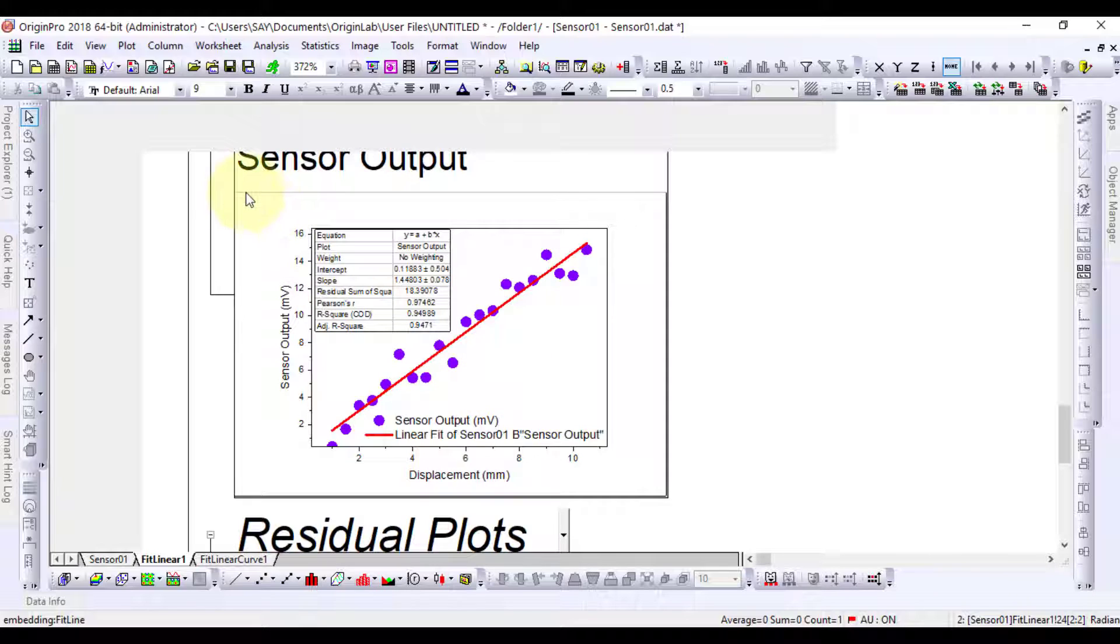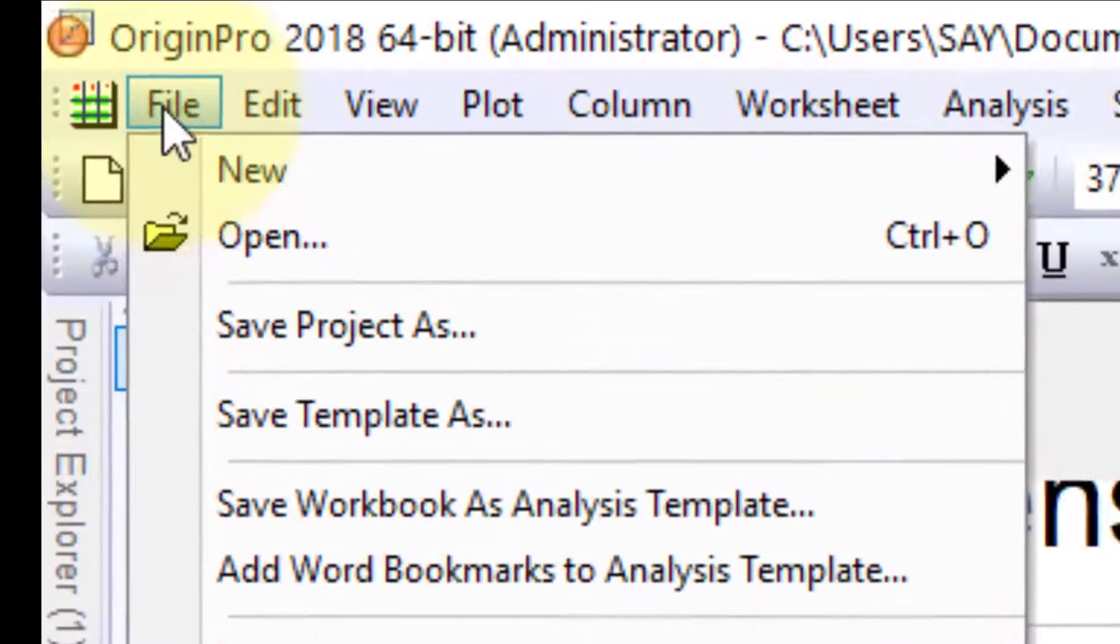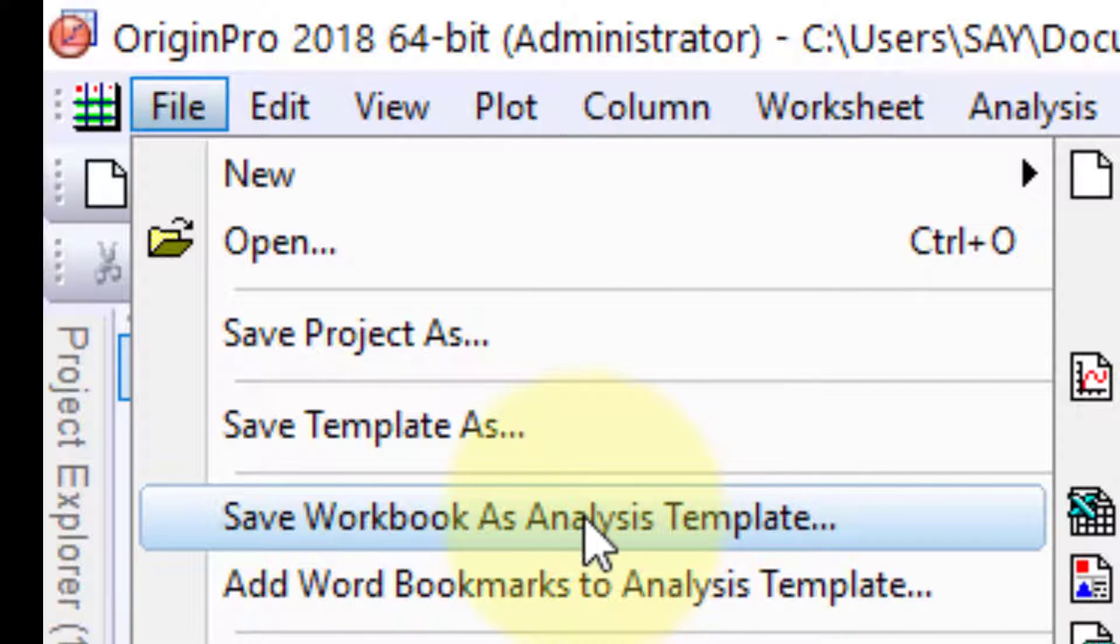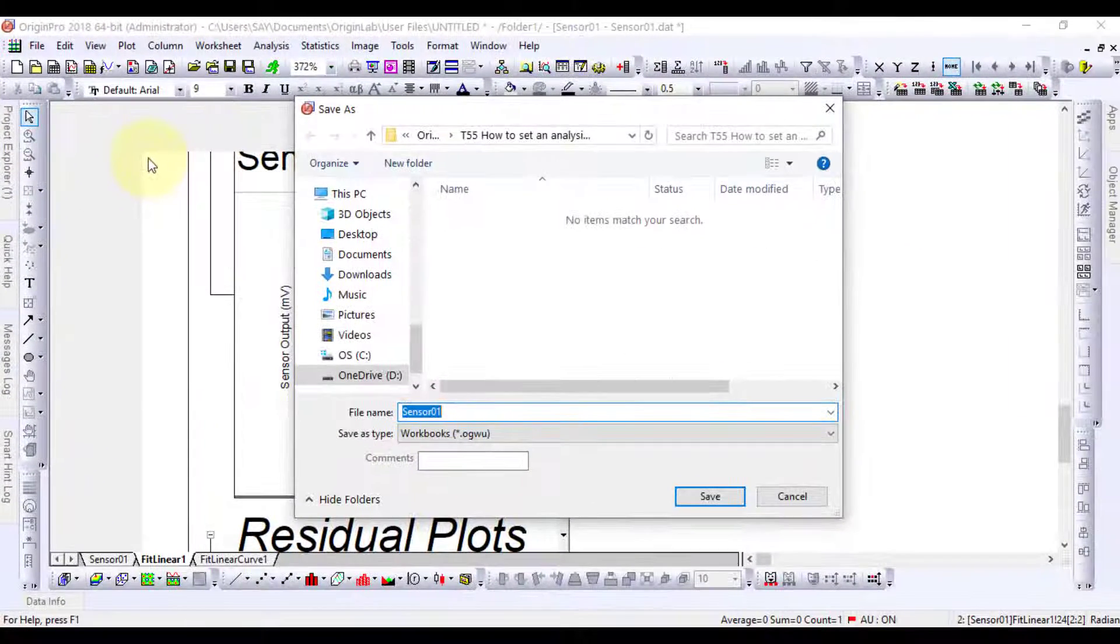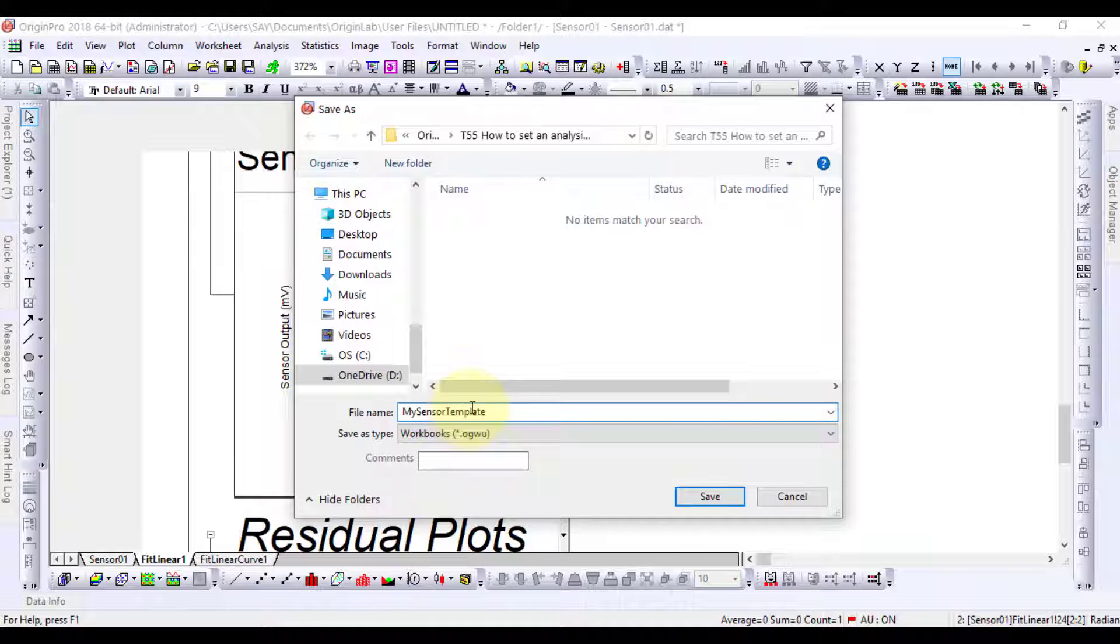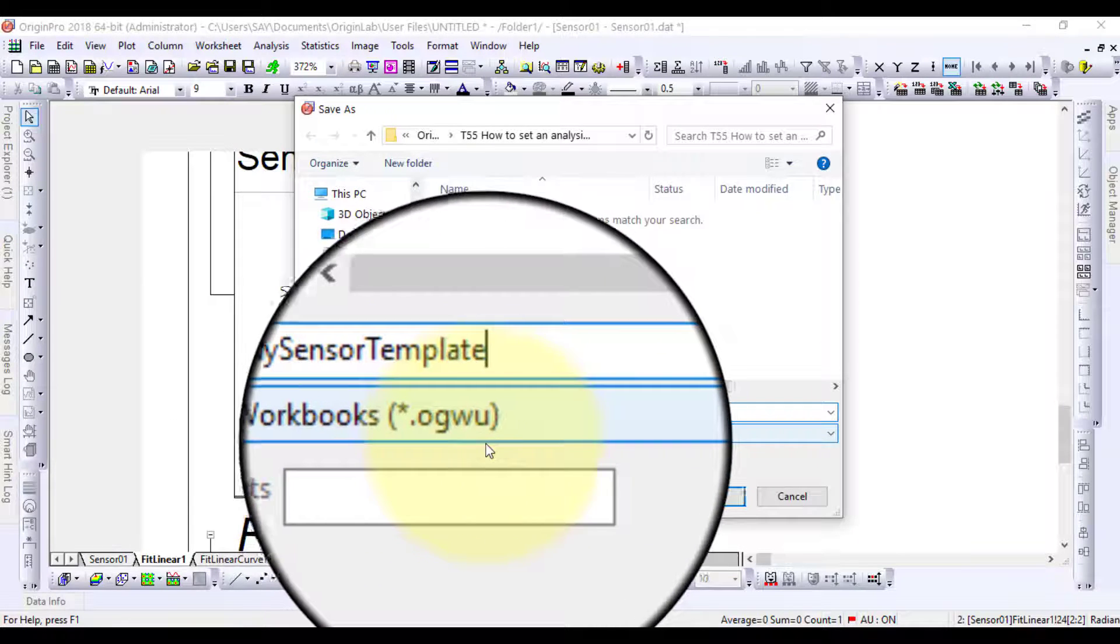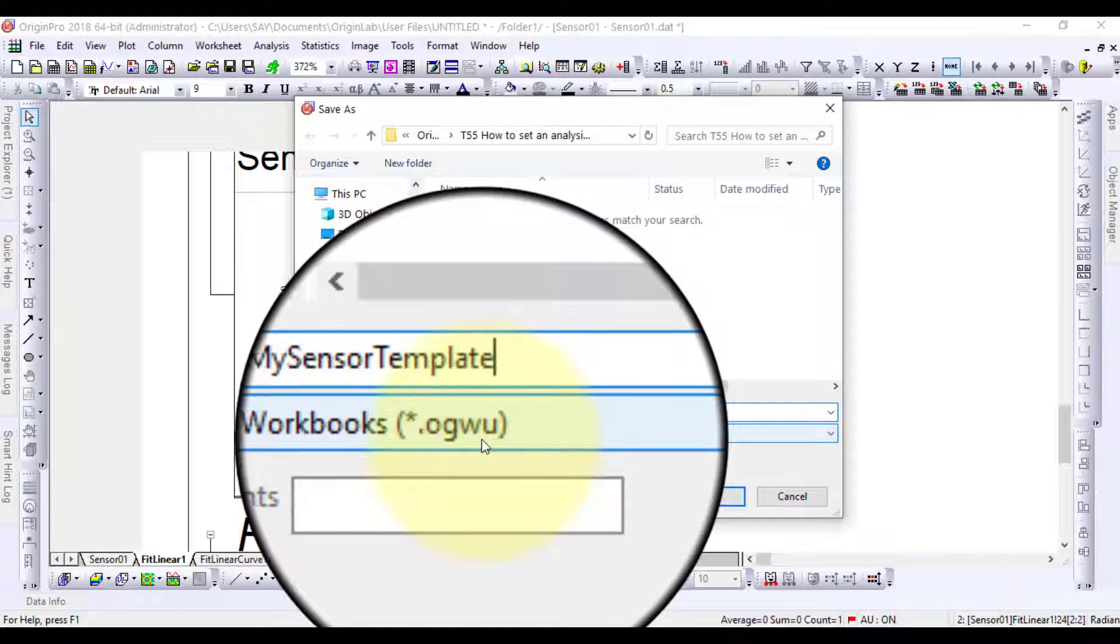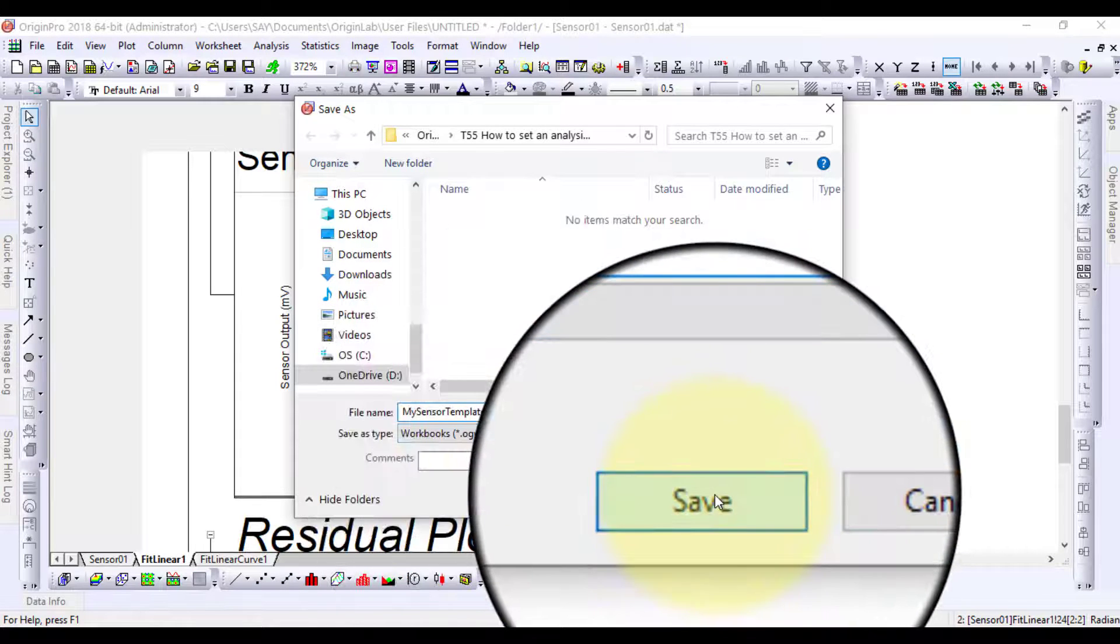It is now ready and we can save it as an analysis template at our desired location. Here, the extension of the file is .ogwu, which is for an analysis template.